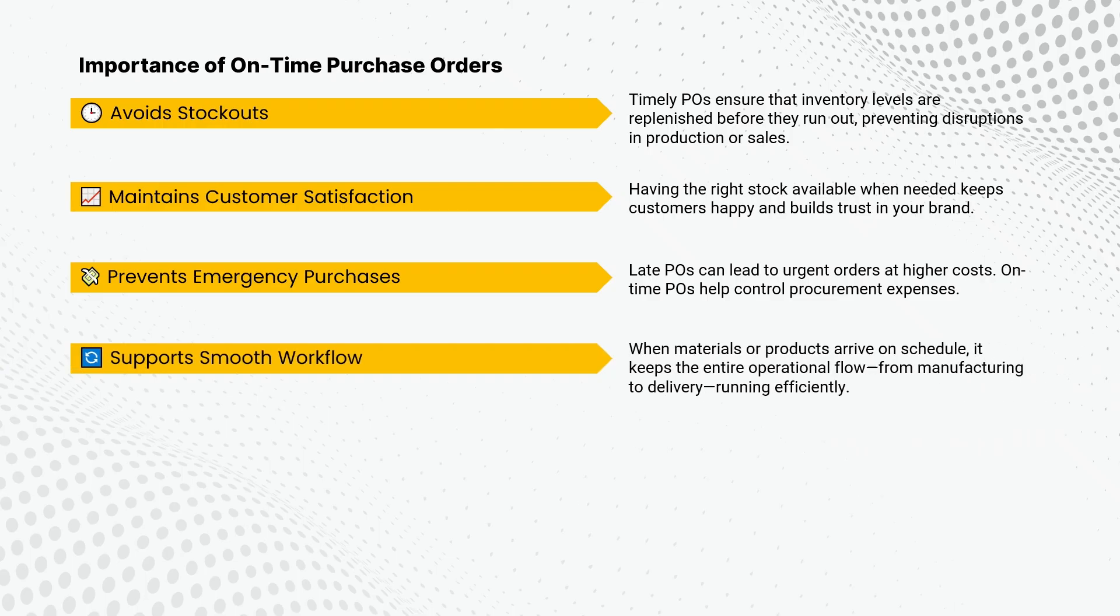When materials or products arrive on schedule, it keeps the entire operational flow, from manufacturing to delivery, running efficiently.